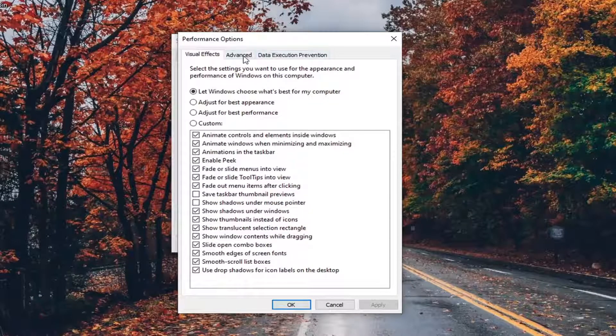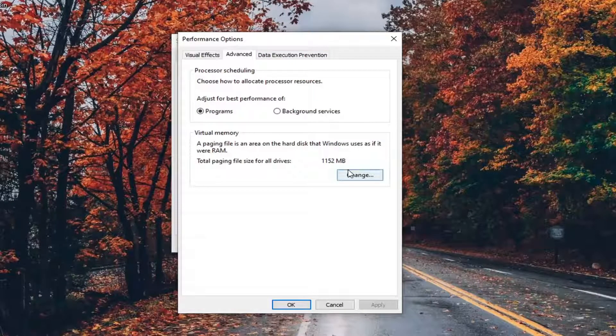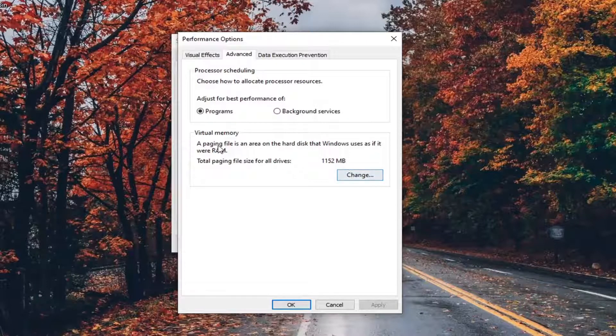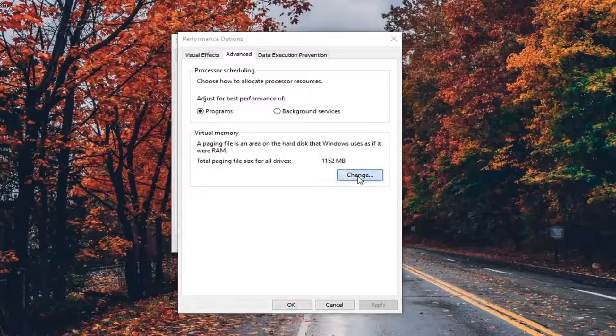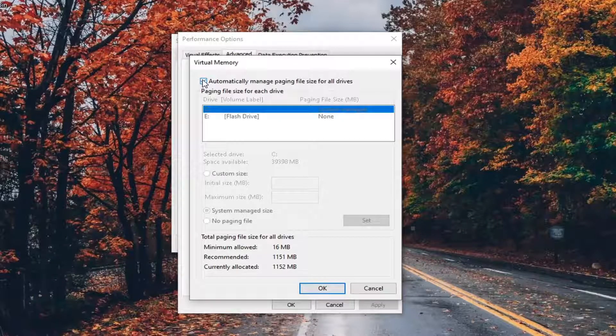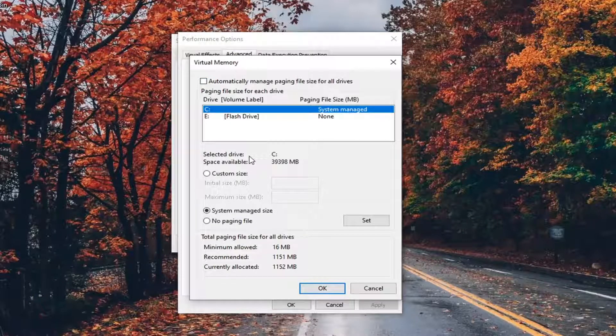Select the Advanced tab again. Underneath Virtual Memory, select the Change button. Uncheck 'Automatically manage paging file size for all drives.'